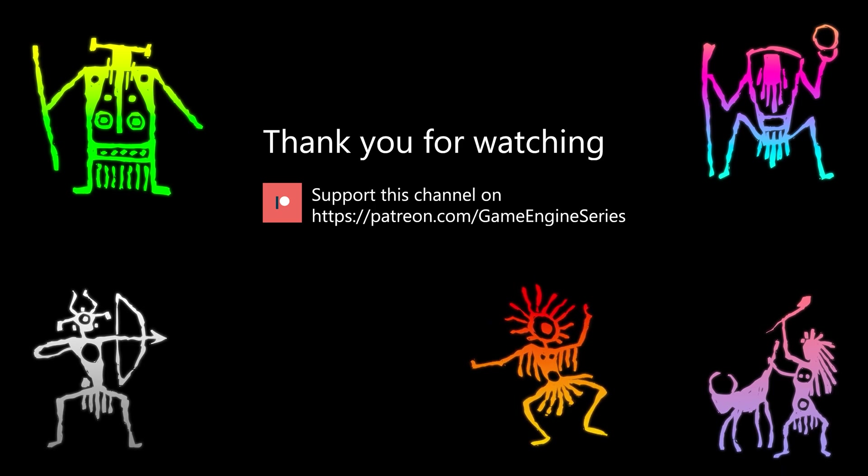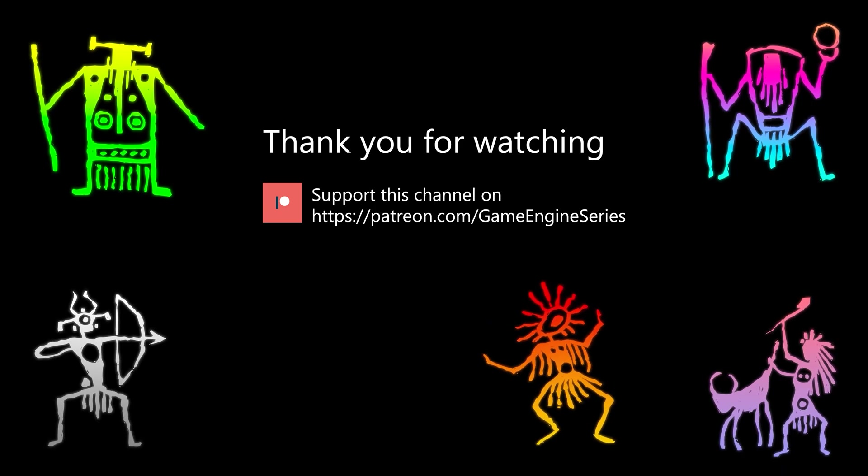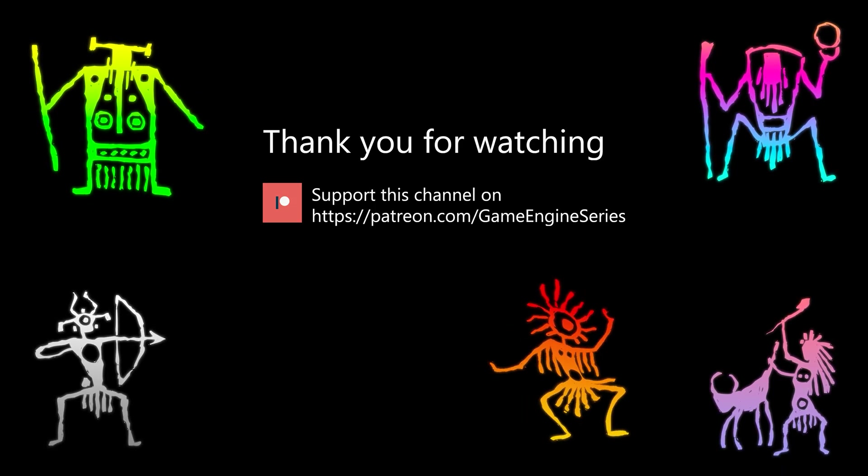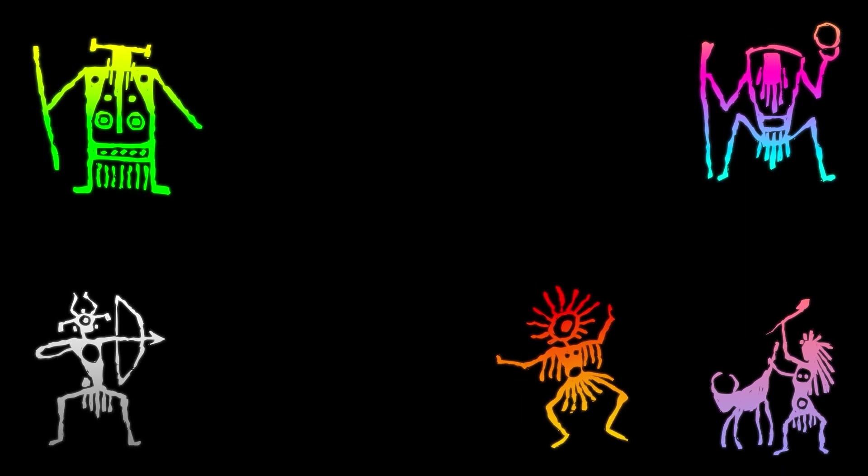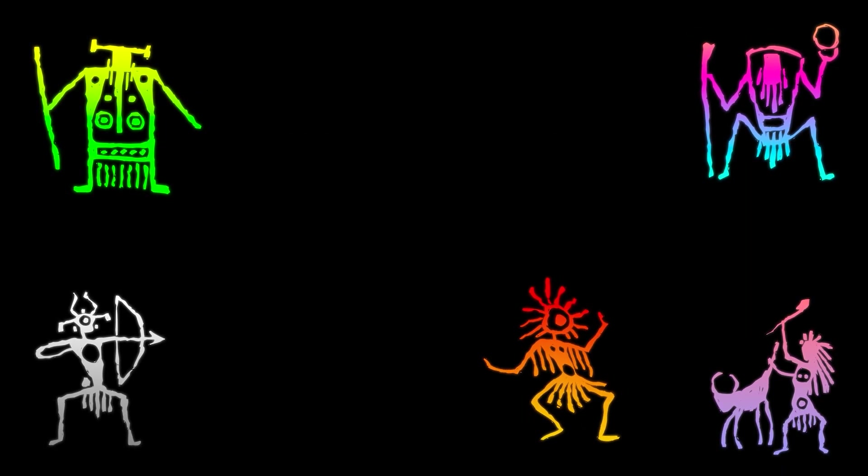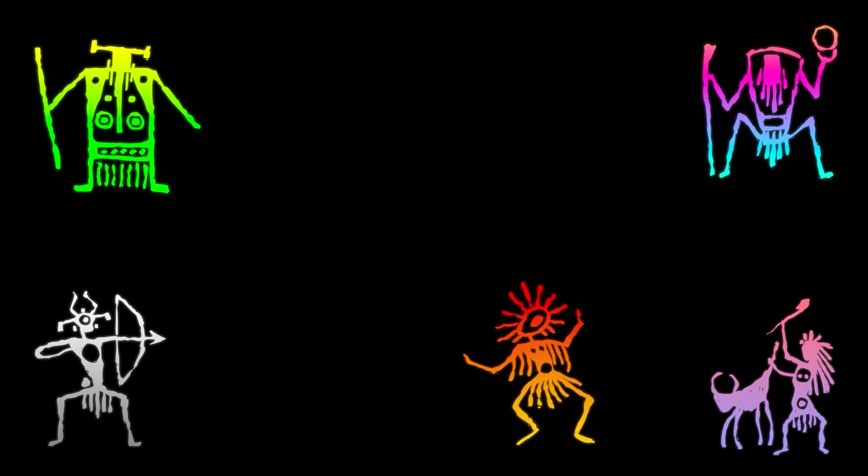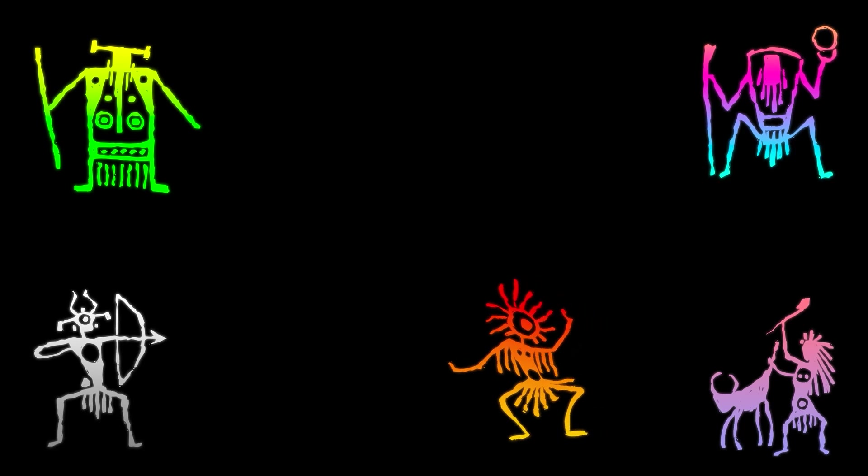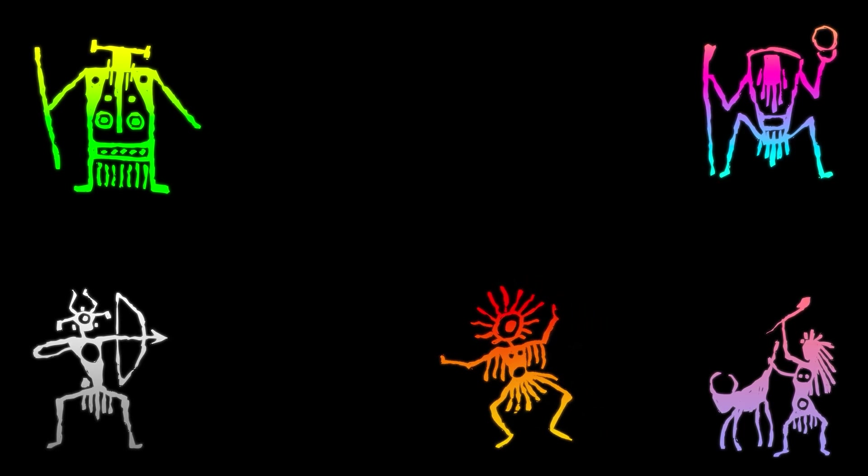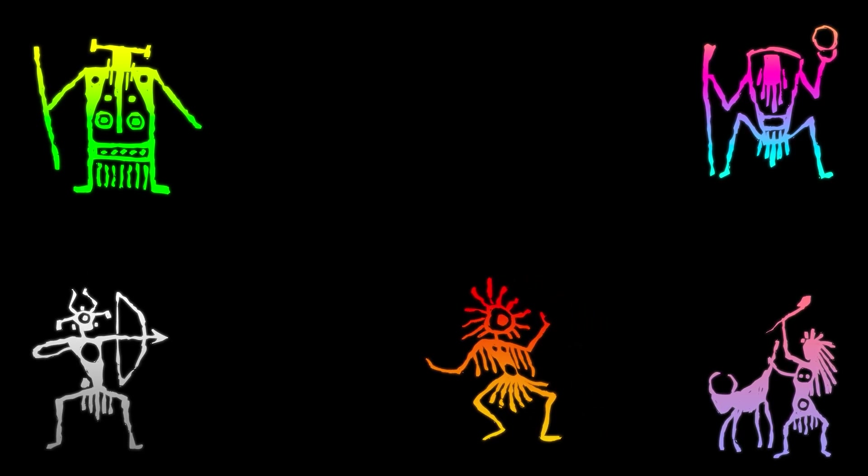Until then, take care and happy game engineering! Bye-bye!